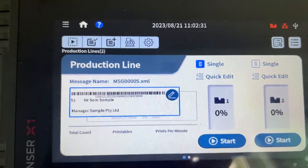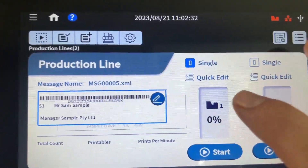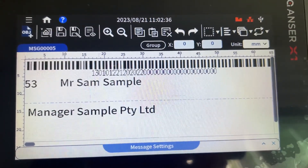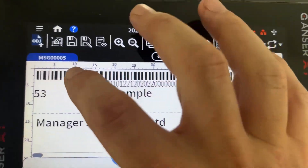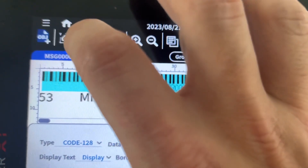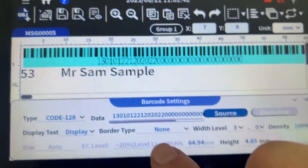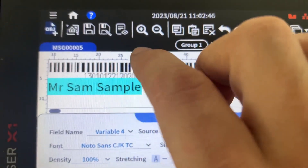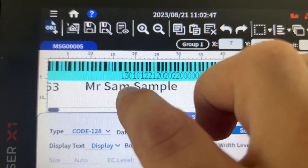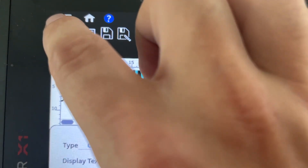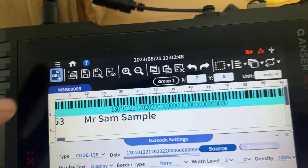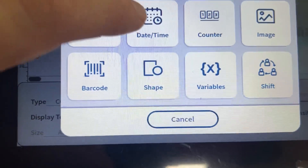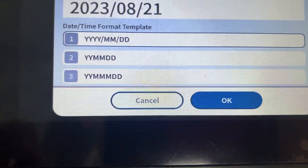So basically what we do is go into the edit here for this message, for example. We would then go to 'Add Object' up there — that's actually the settings of this individual object. So here we go to 'Add Object', it comes up, and you just want to select a date and time.